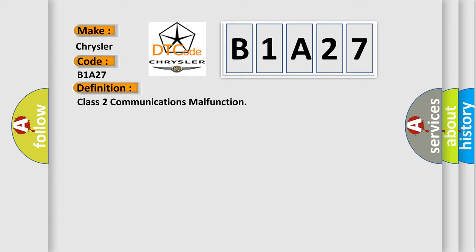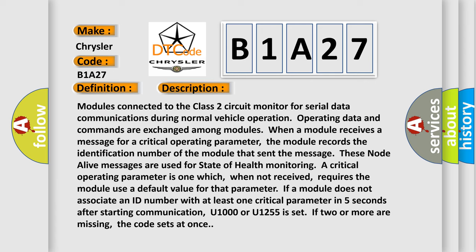The basic definition is Class 2 communications malfunction. And now this is a short description of this DTC code. Modules connected to the Class 2 circuit monitor for serial data communications during normal vehicle operation. Operating data and commands are exchanged among modules. When a module receives a message for a critical operating parameter, the module records the identification number of the module that sent the message.